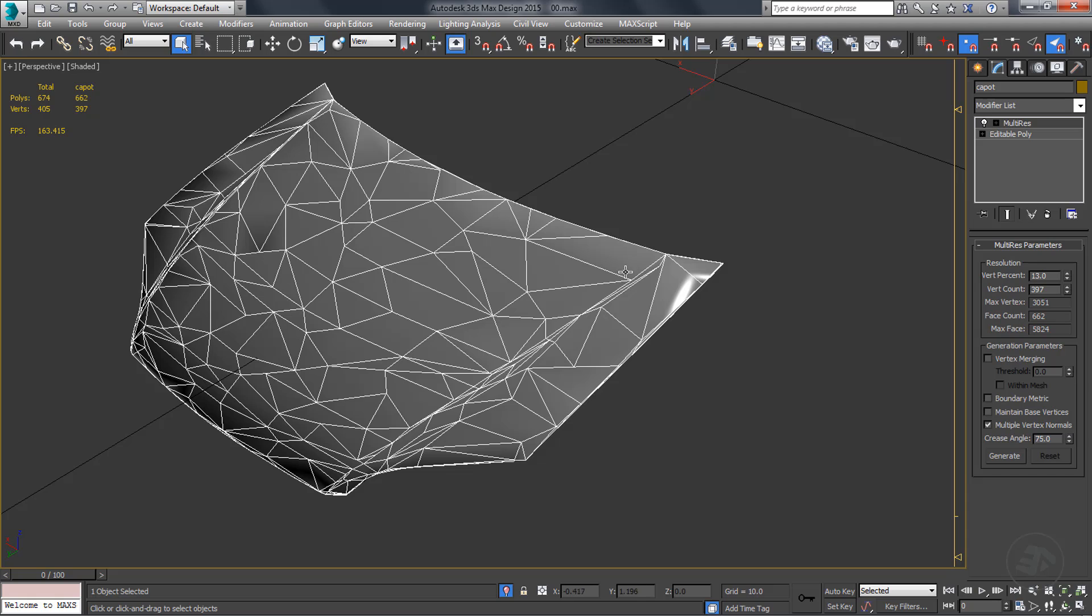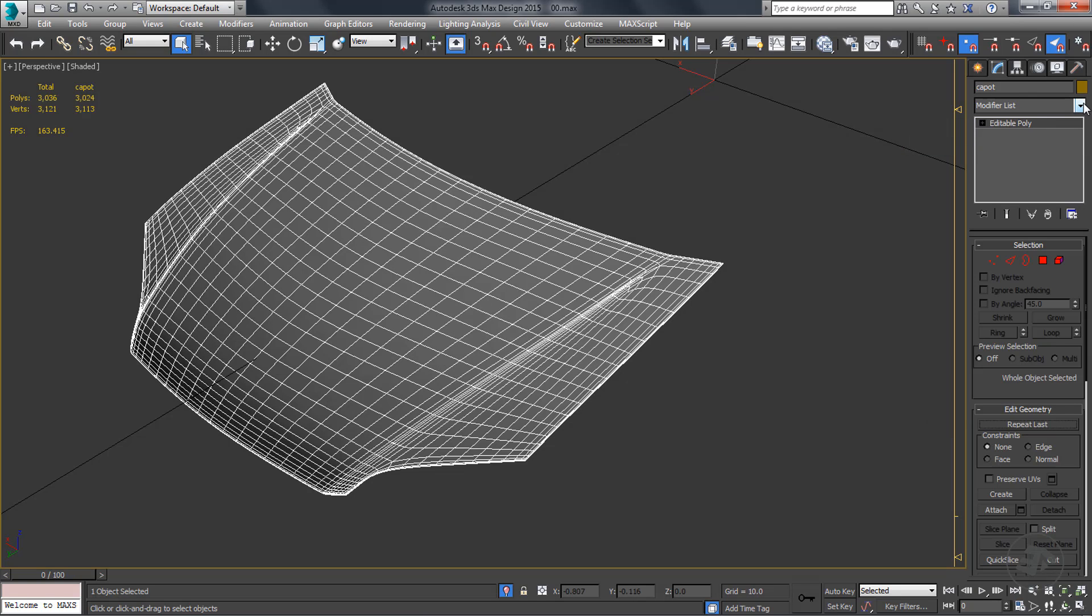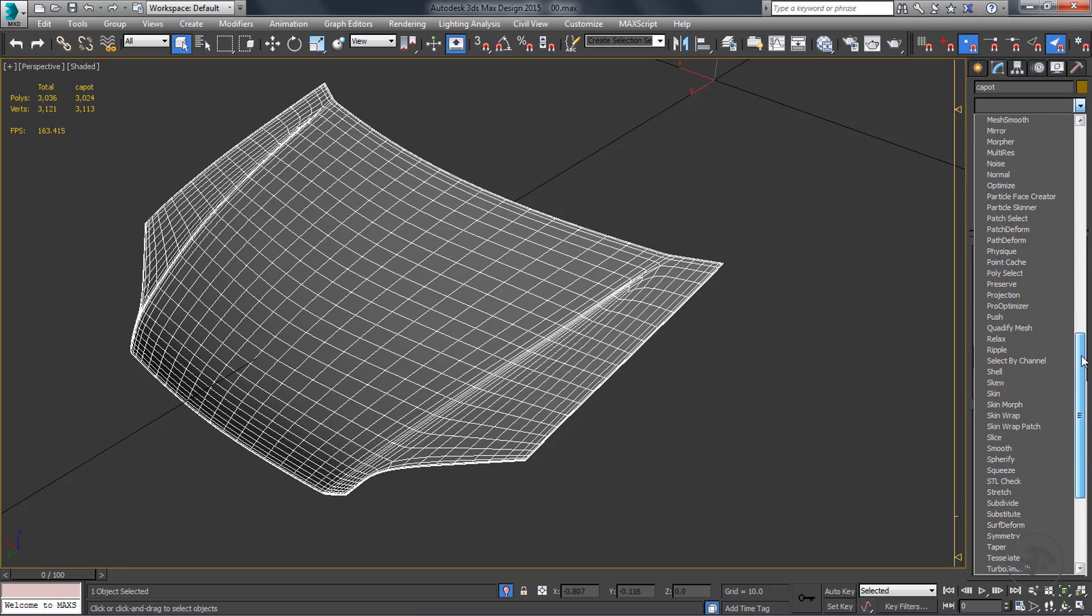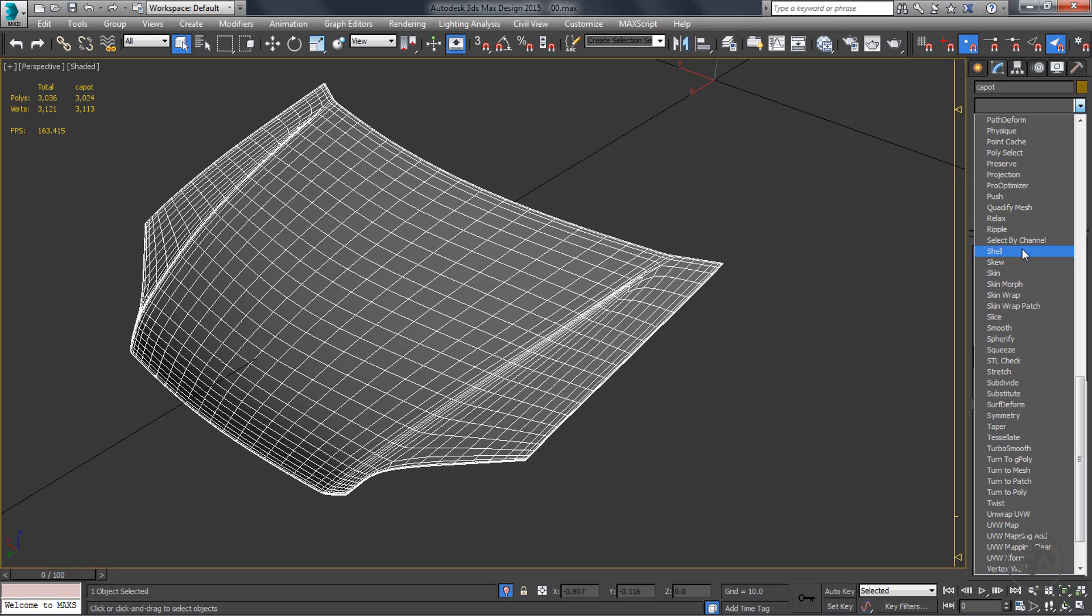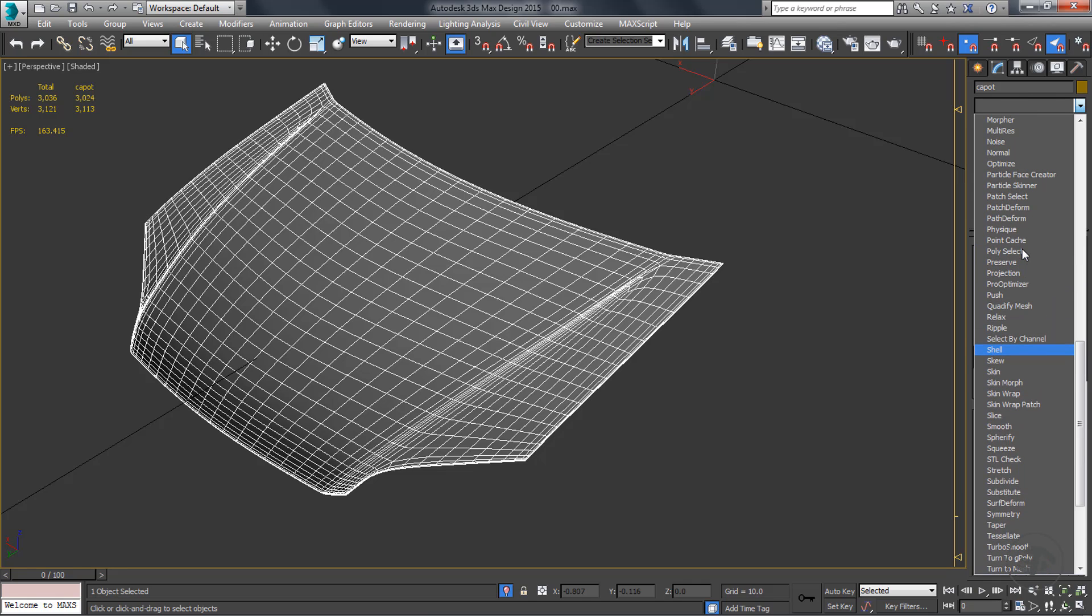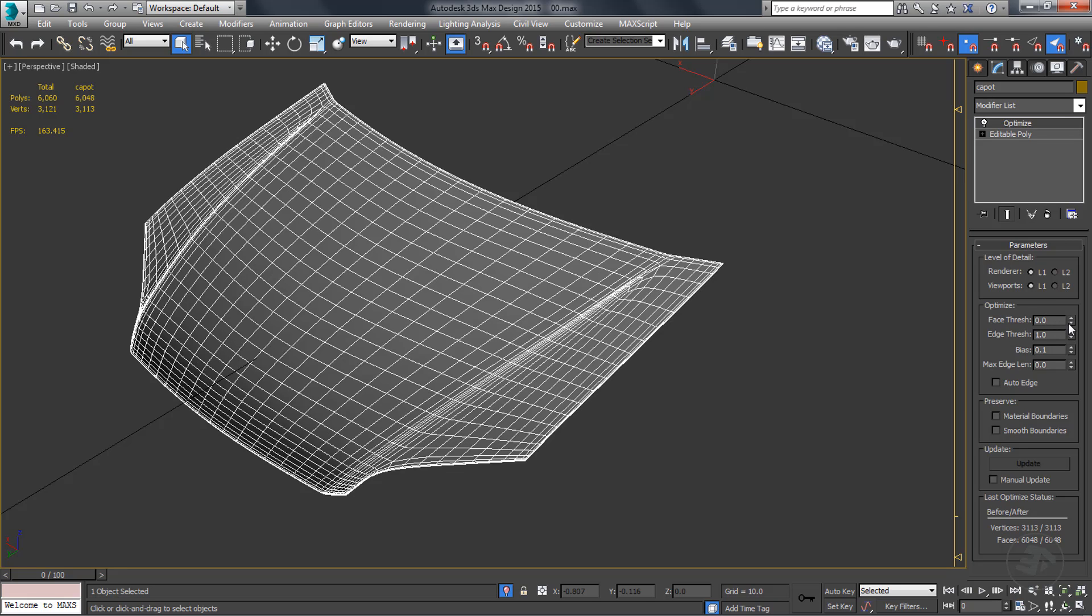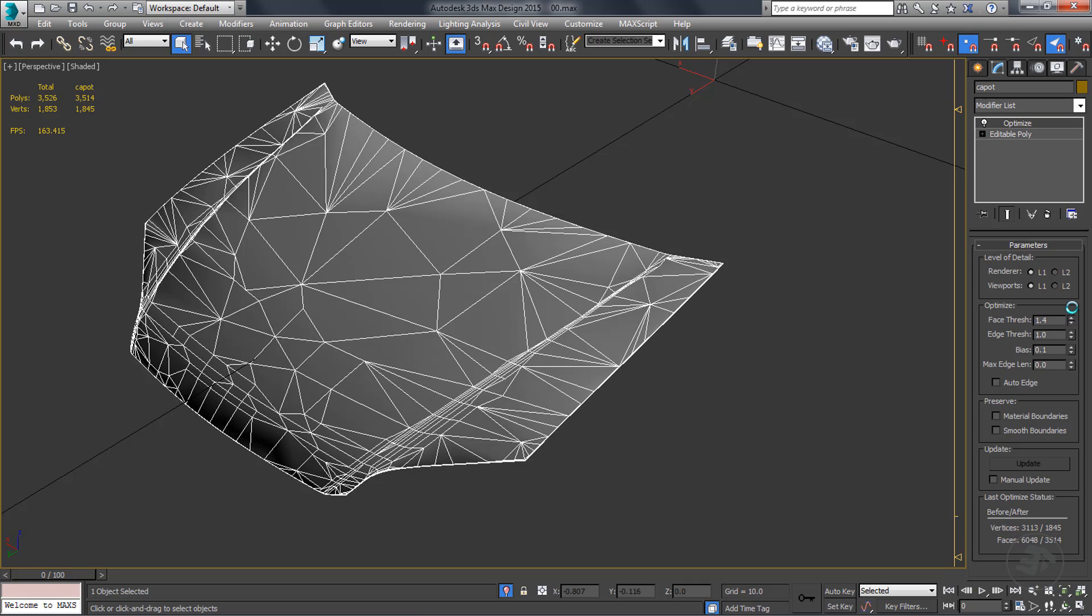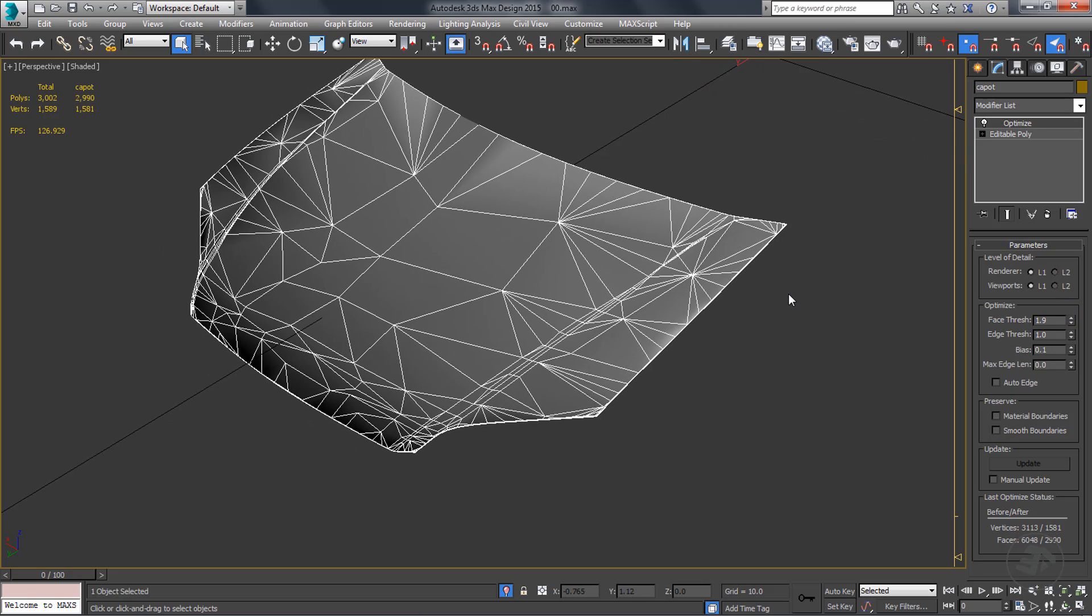Remove the multi-resolution modifier. Apply the optimize modifier to the current object. Again, we have the same result as the multi-resolution modifier.